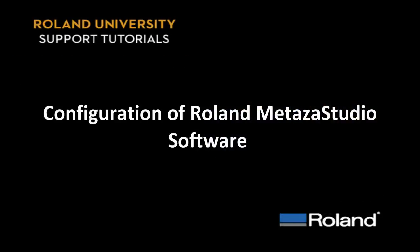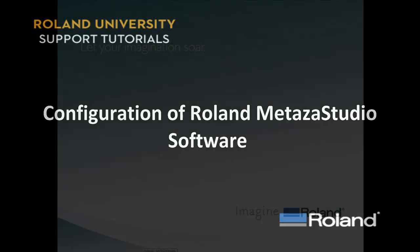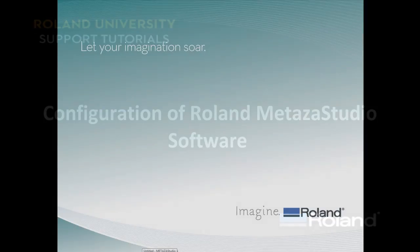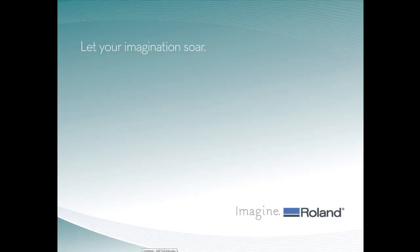This tutorial will cover the configuration of Roland MetaStudio software for the Roland Photo Impact Printer. To configure our software, the first thing we want to do is launch MetaStudio.